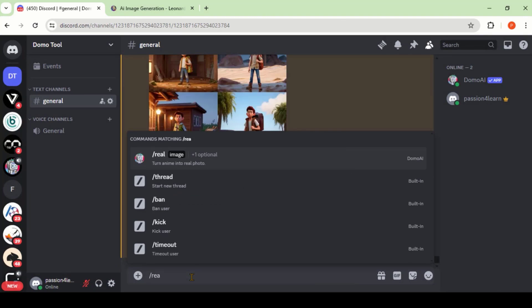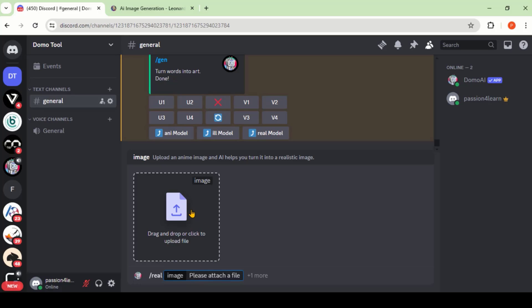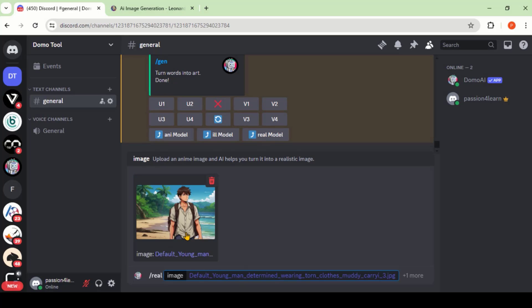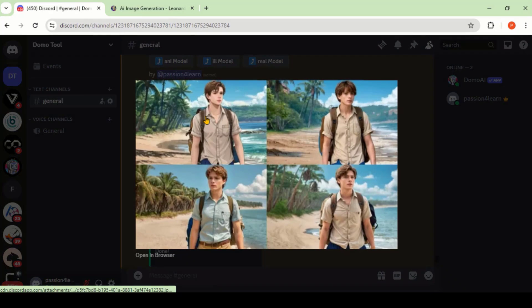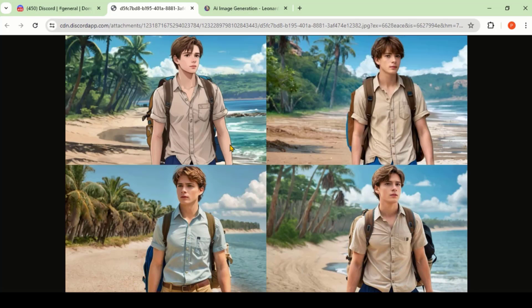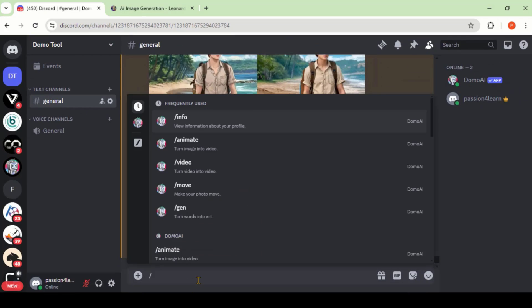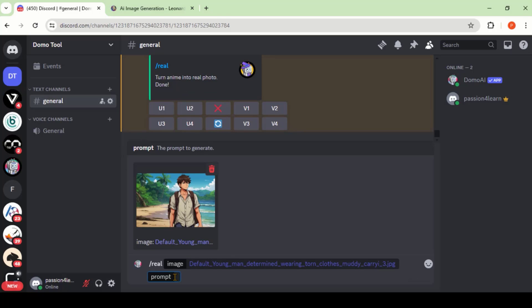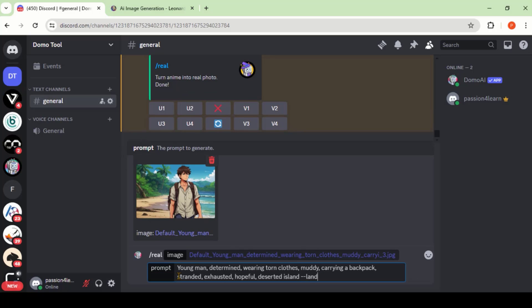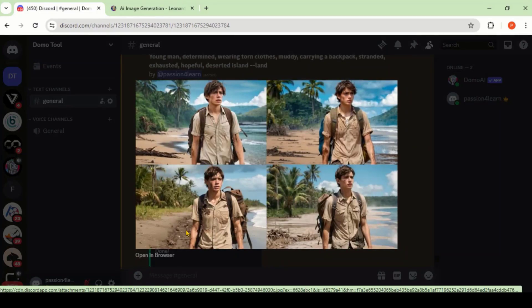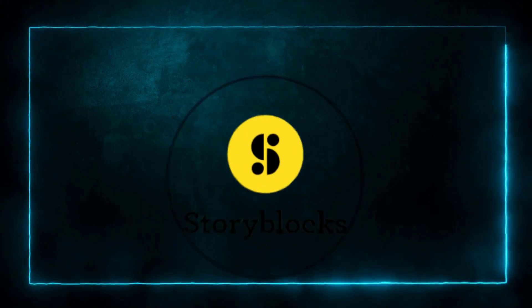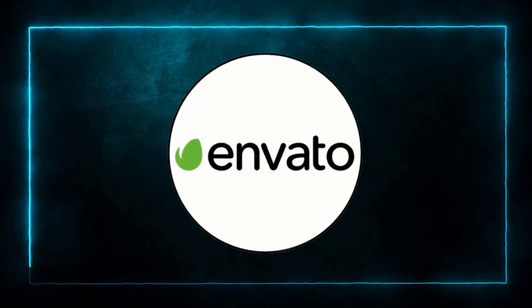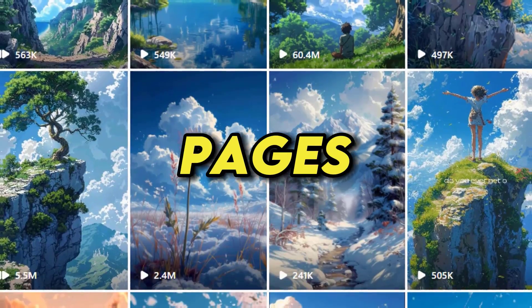By using the real command, we can convert our anime-type images into real ones. Just upload your image — let's go without typing any text prompt. Here we have the final output; these images look amazing. Let's try the same image with a text prompt. These results look real and natural. You can sell your creations as stock footage on different websites such as Adobe Stock, Shutterstock, Storyblocks, Envato Elements, and many others. You can also grow your Instagram pages, so take advantage of this tool and generate some amazing anime videos.